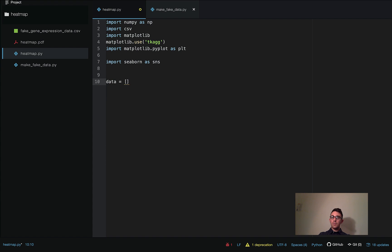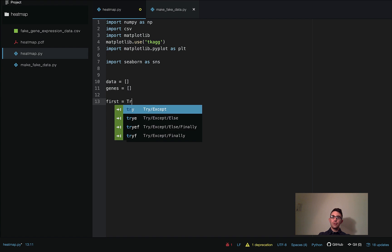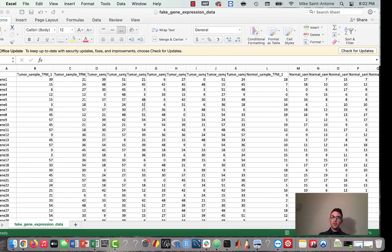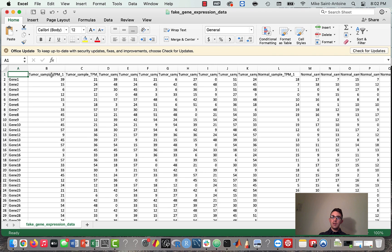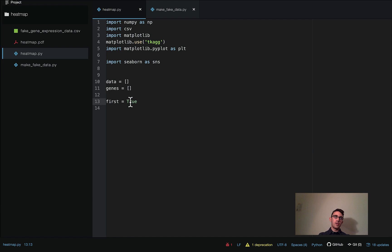We'll have an empty array called `data` that we're going to be appending rows of gene expression data to, and an empty array called `genes` which we'll append the gene names to. Then we define a variable called `first` set to true. This is because for the first row we're reading from the CSV, we're going to treat it specially — it's not actually the data yet, it's just the sample names. We'll use this variable to tell us when we're at that first row and when we're not.